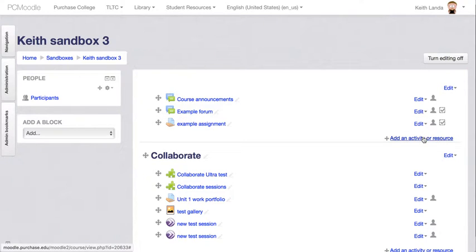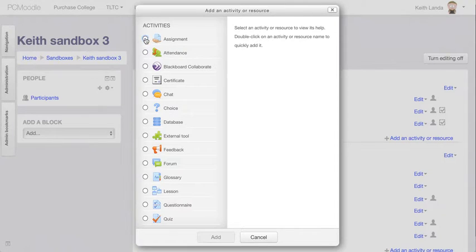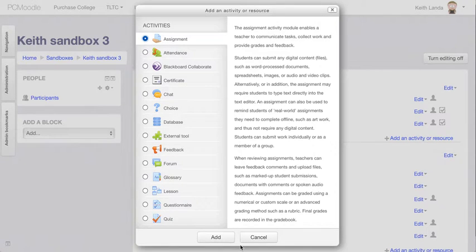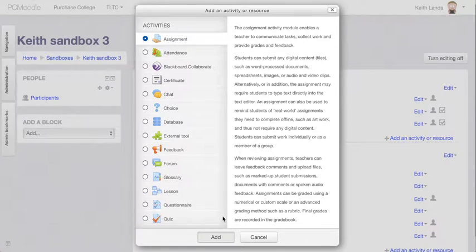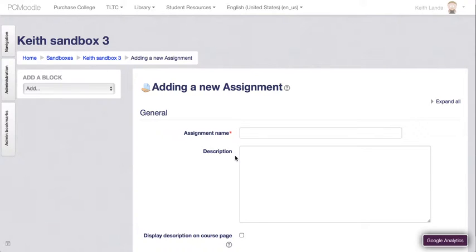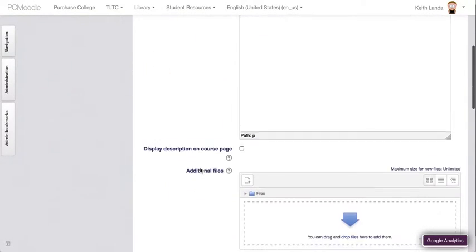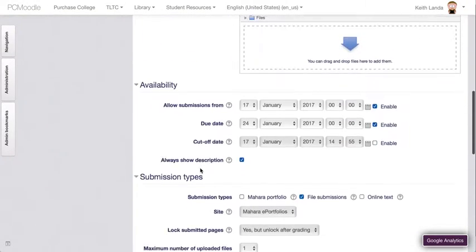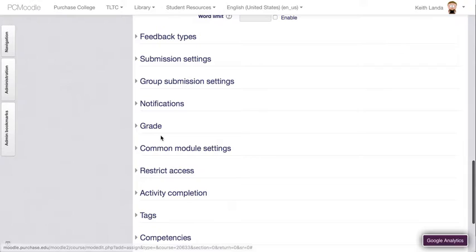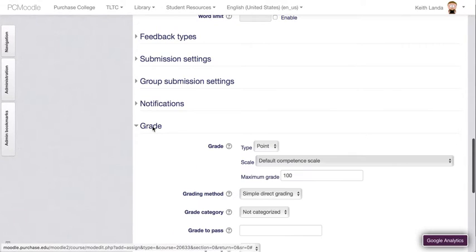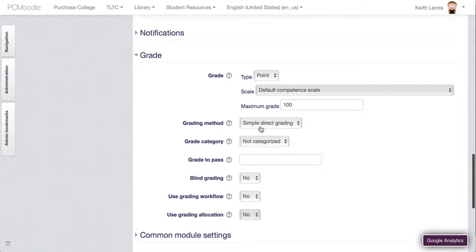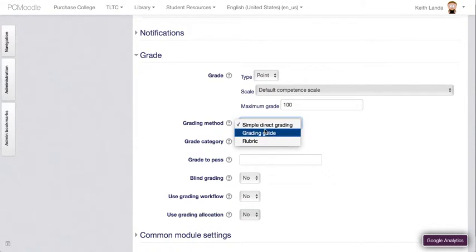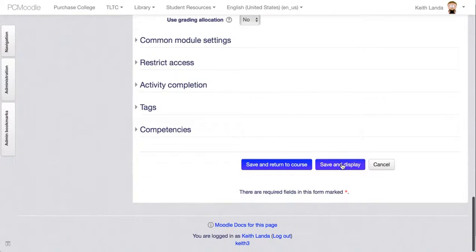I'm going to click on add an activity to add an assignment. I'm going to call this grading guide example and just go with the defaults, except I'm going to change the grading method from simple direct to grading guide. Click save and display.